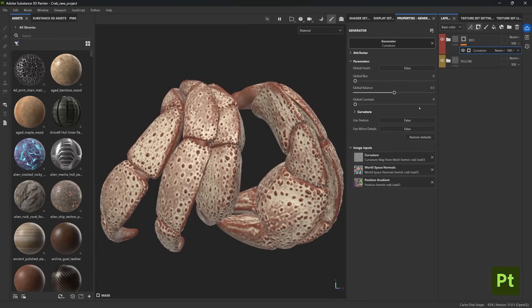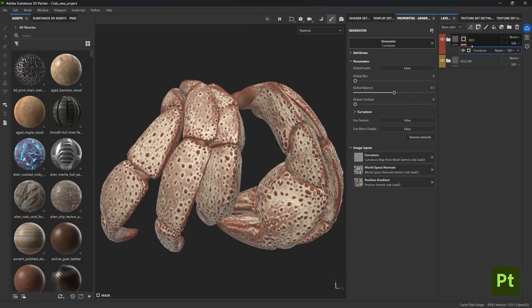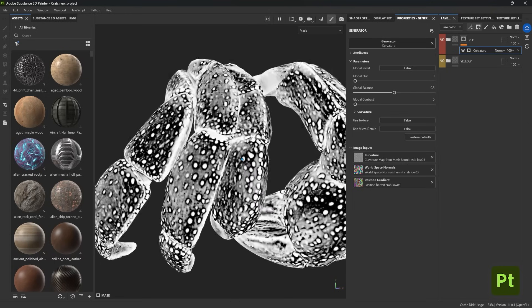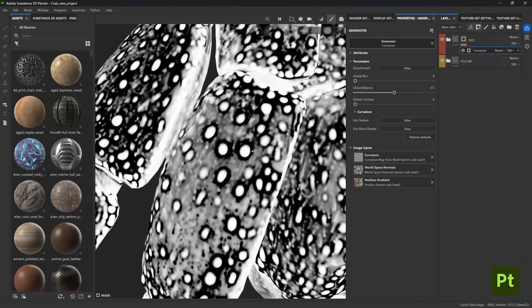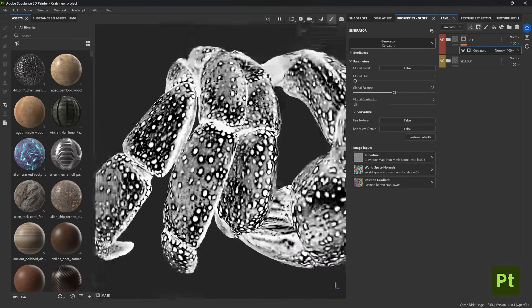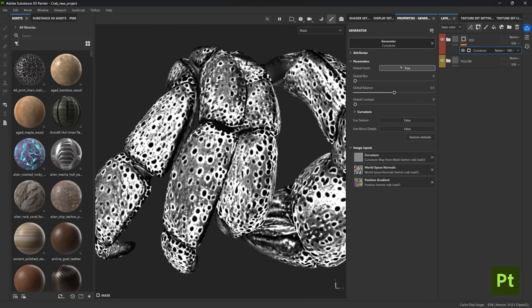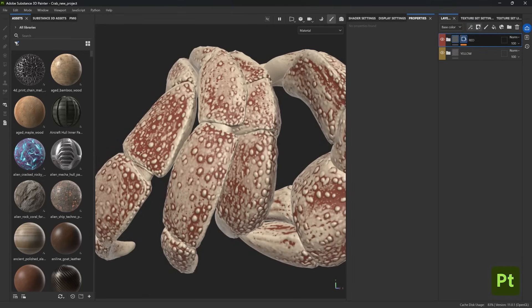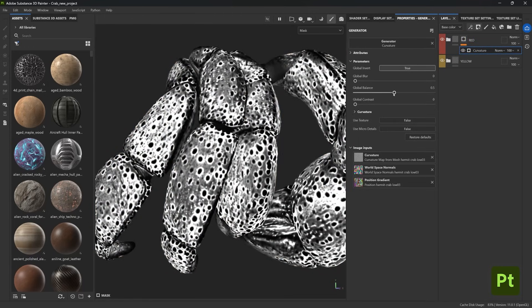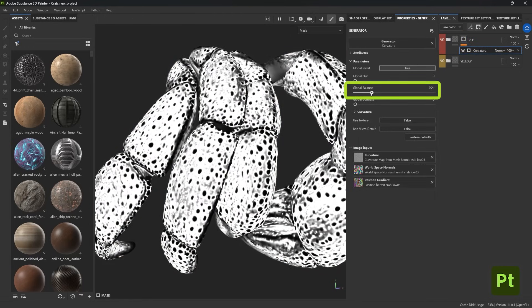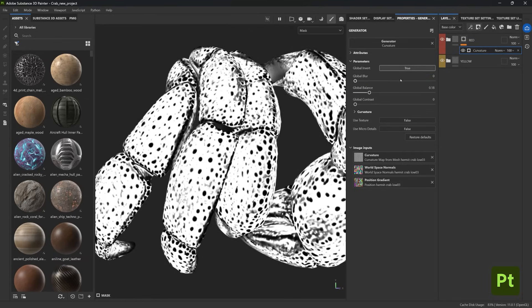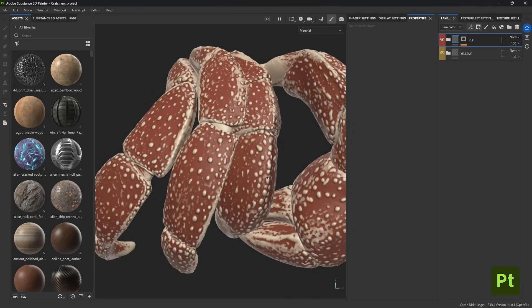Let's tweak the mask to improve it. Press Alt and click the mask icon to visualize it in black and white. I want the bumps to be black and the outside area white — so basically inverting the colors. From the curvature properties, click the 'False' button under global invert to do this. Then go back into the mask and play with the global balance to contrast and sharpen the transition between yellow and red.